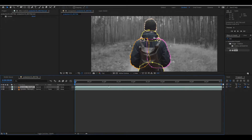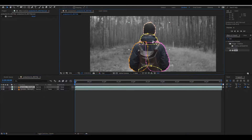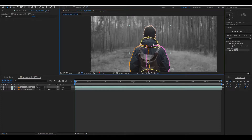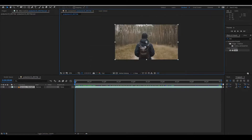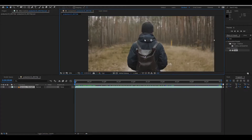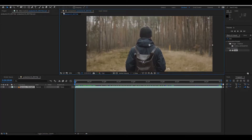That should have cleared up the meaning of rotoscopy. Now let's see the second way to do rotoscopy in After Effects.